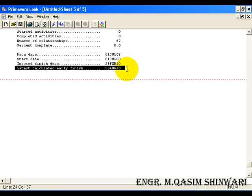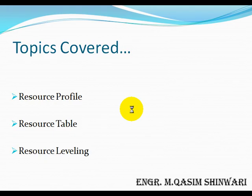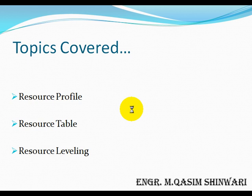So you can do it yourself. So in this tutorial, we have covered the topics like resource profile, how to make resource profile and how to make resource tables and how to level the current resources. And this is the end of the 13th tutorial. Allah Hafiz.